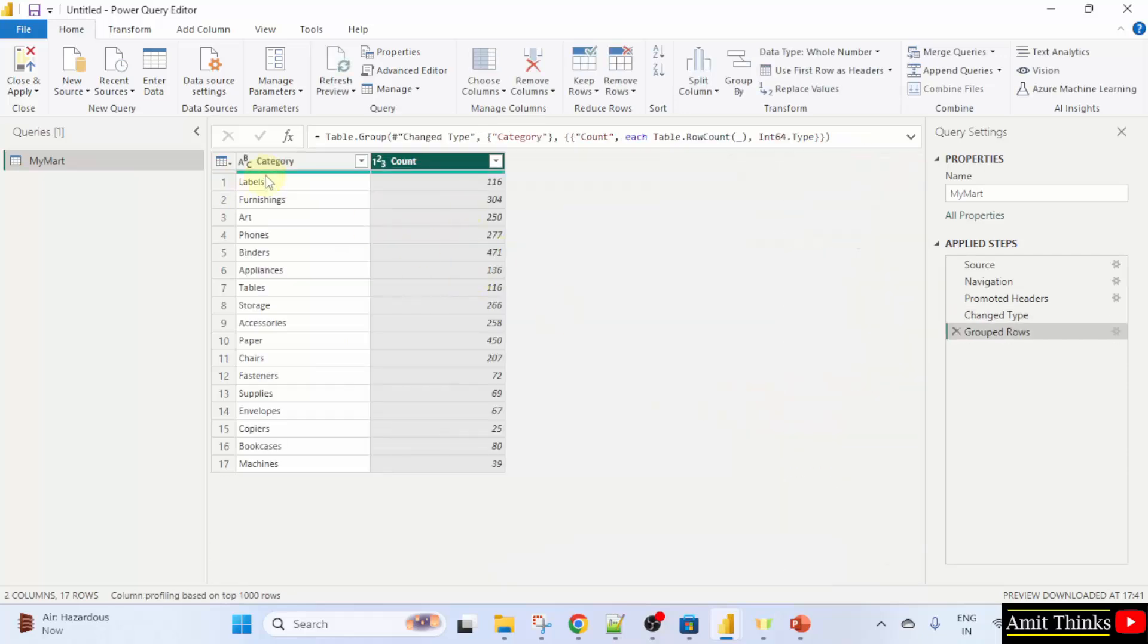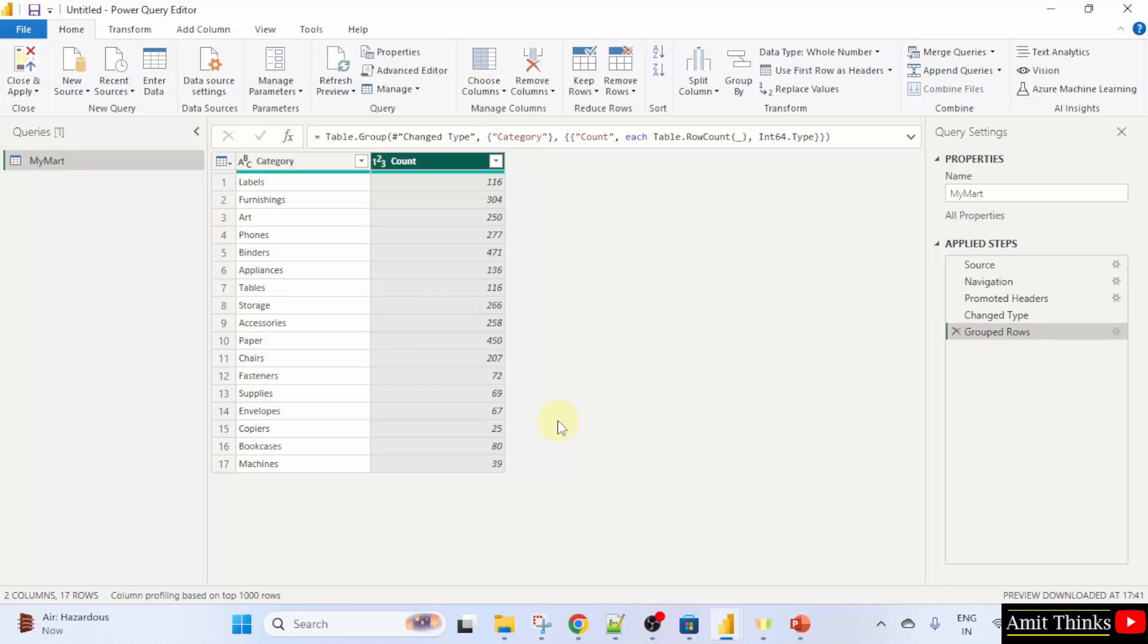Here it is. You can see we have 116 orders in the labels category. For niching we have 304 orders. This is how we transformed the data and used group by so that we can count the rows, that is orders, based on each category.